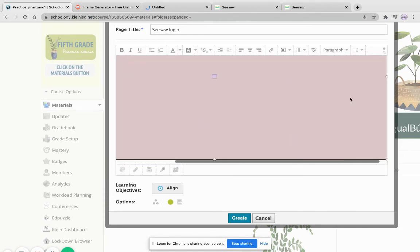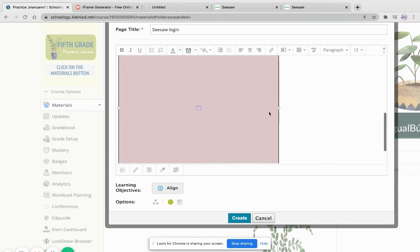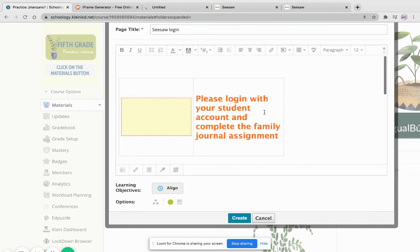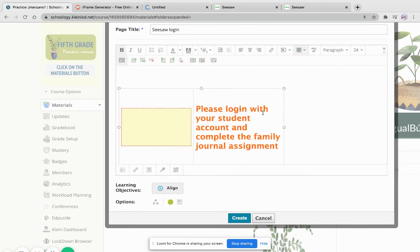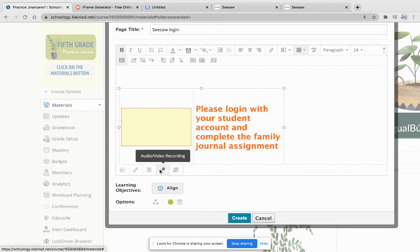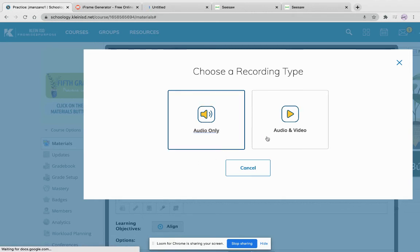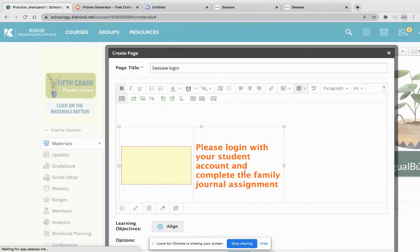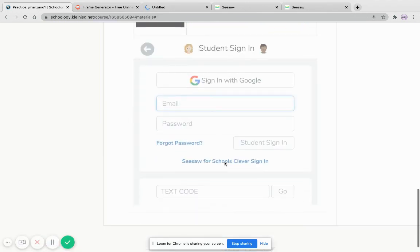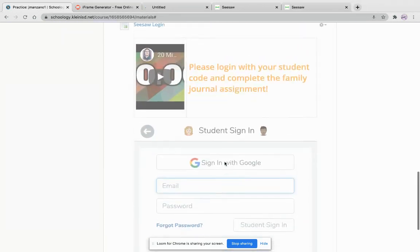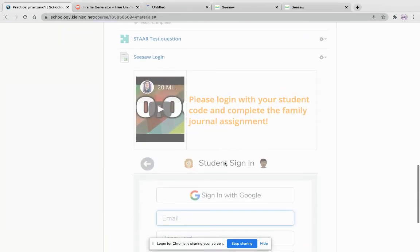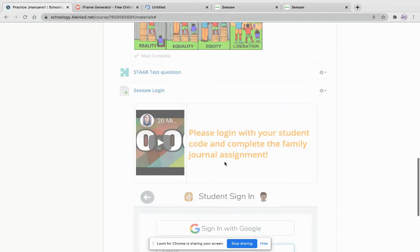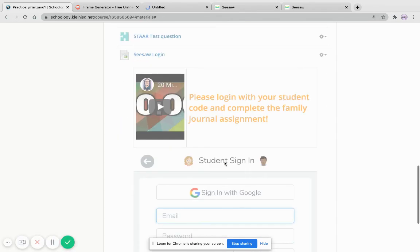Now if it's too big you can always adjust the size and just play with it. Not a problem. Let's say you have students that can't quite read yet. You can always do an audio or video recording of your instructions and insert it so that the students can listen to that. And then press create.